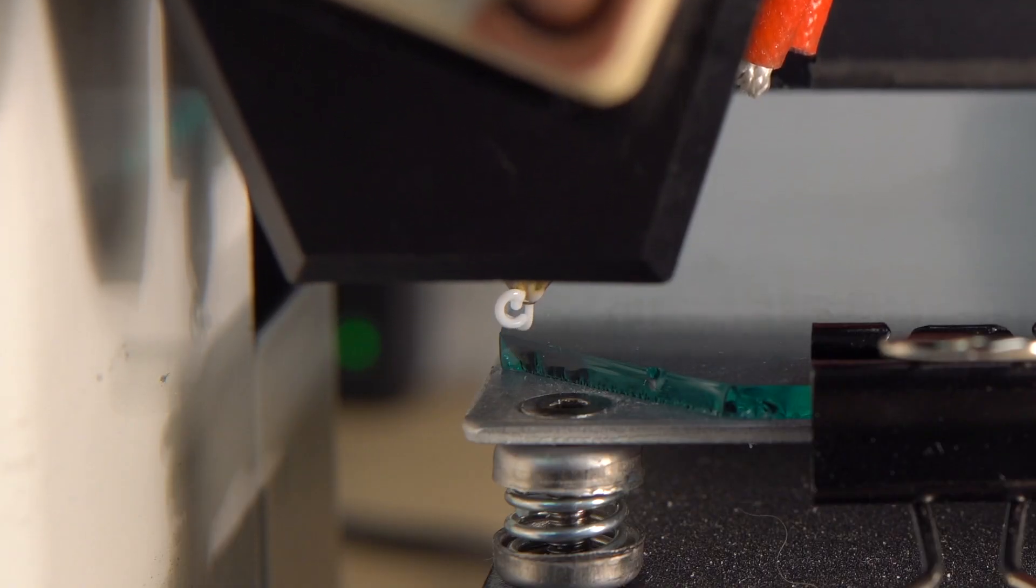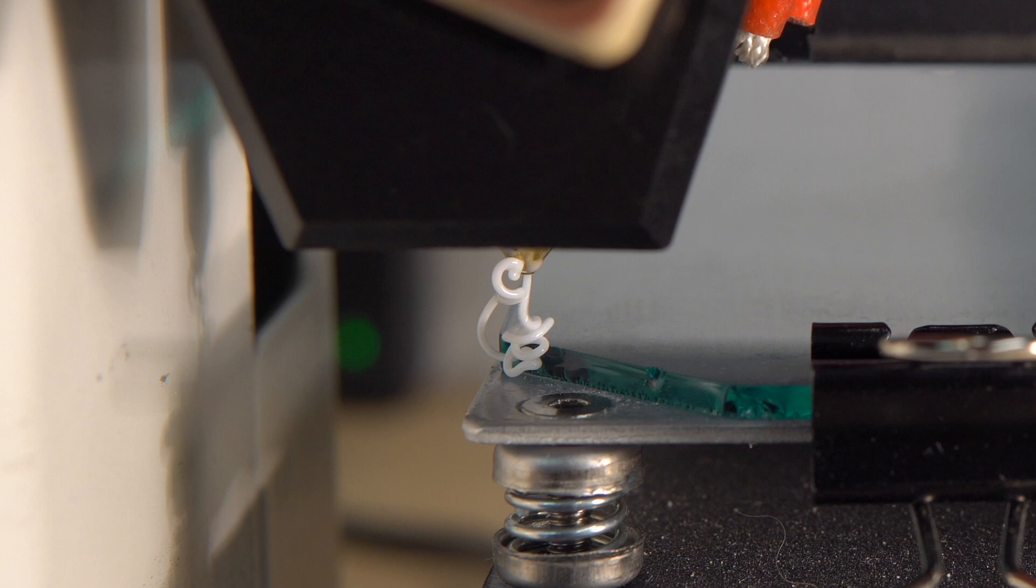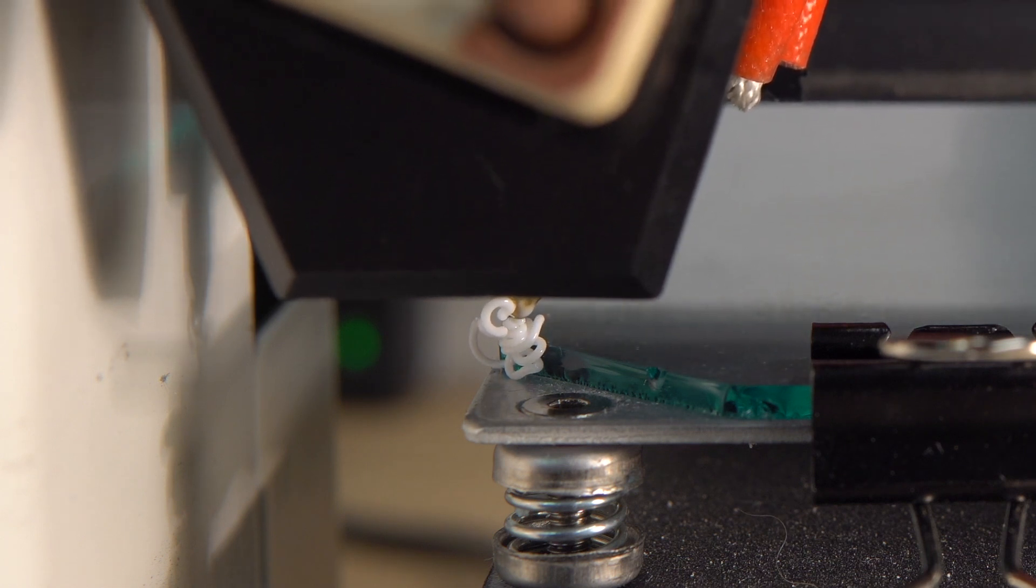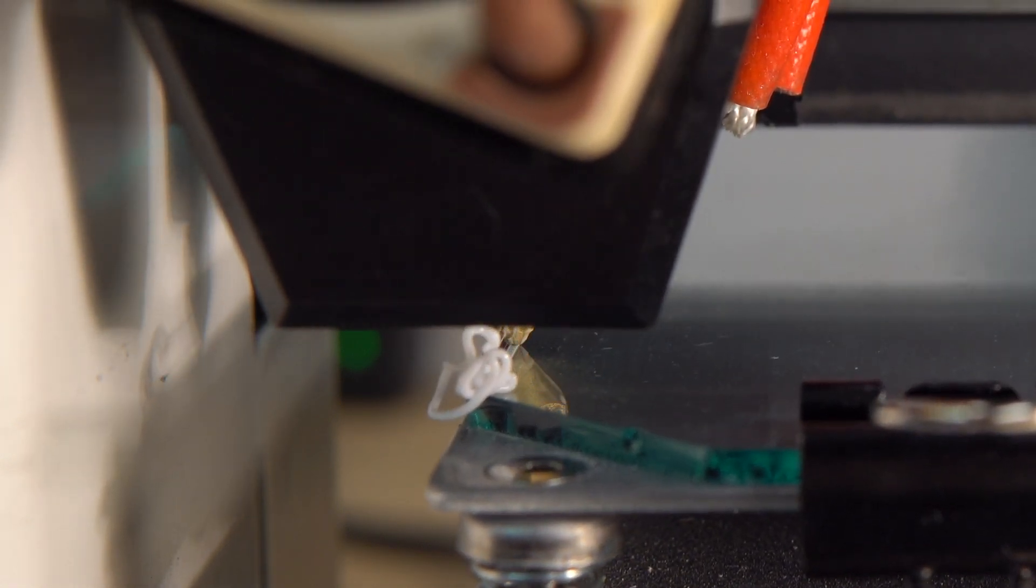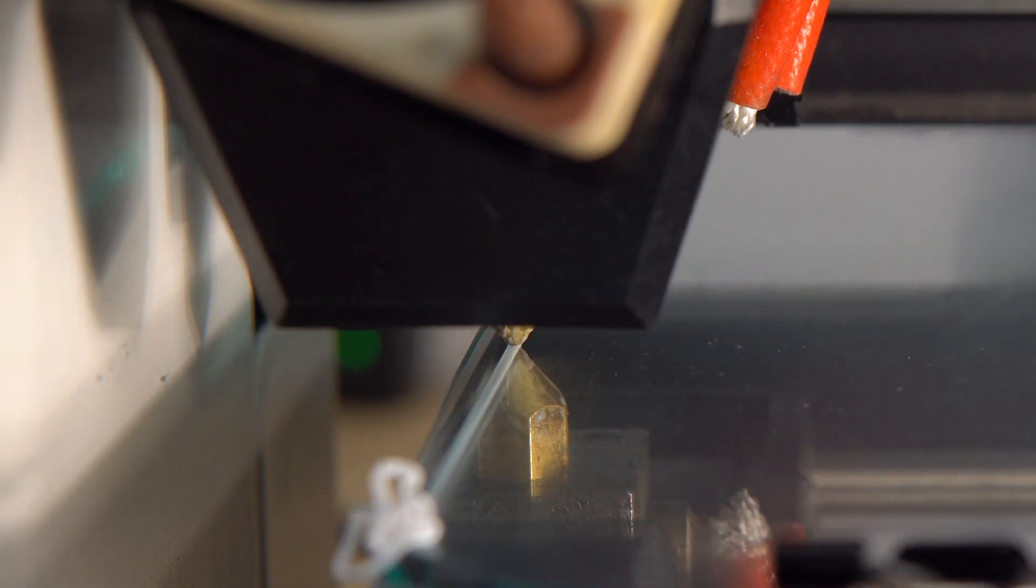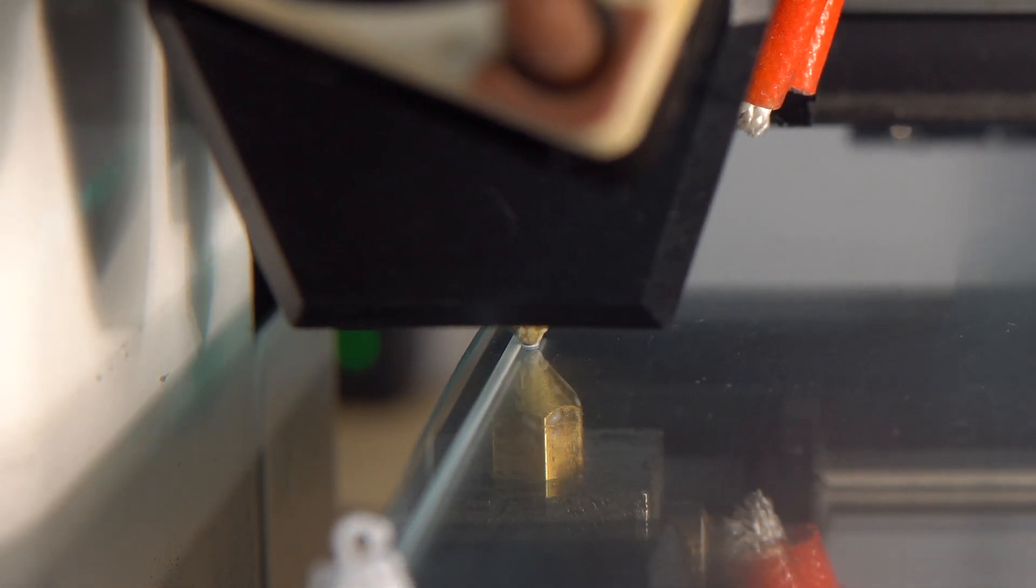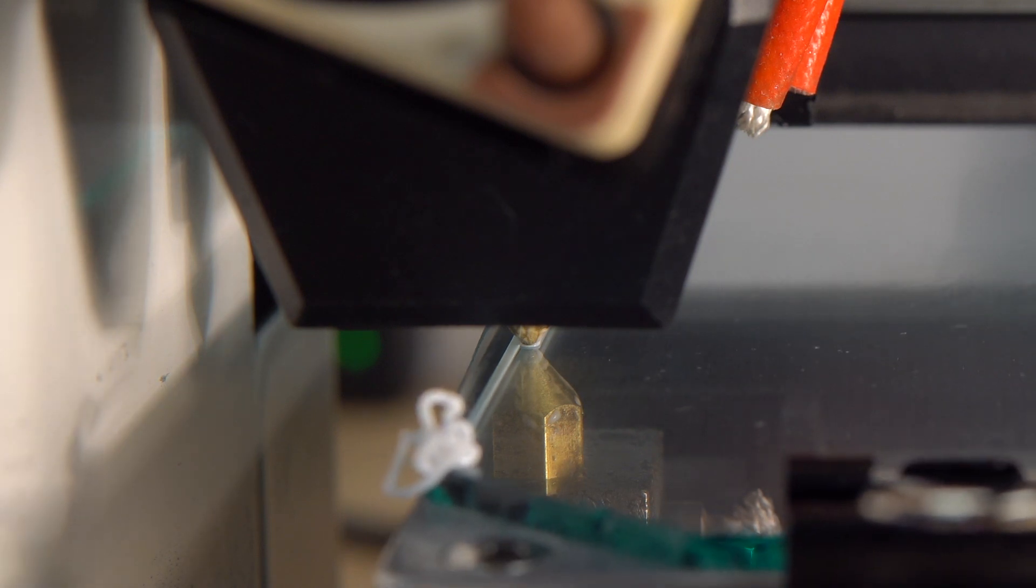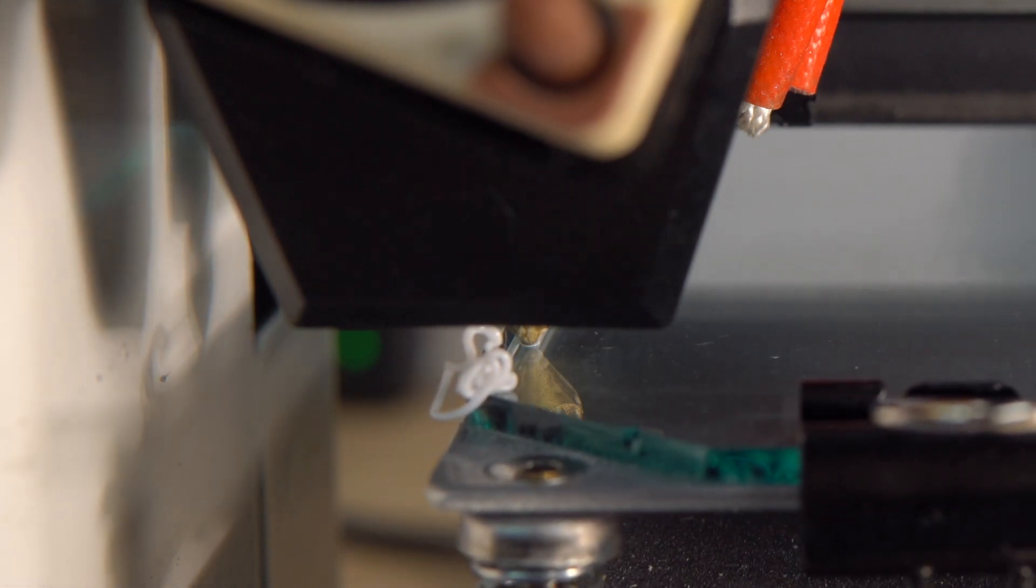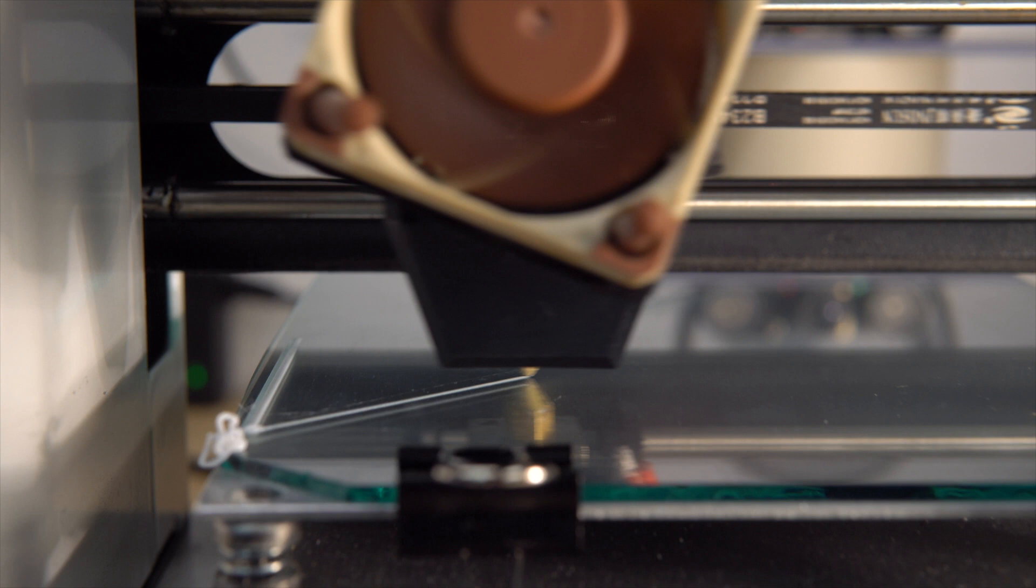Now let's see the whole sequence at once. So extruding some plastic, then wiping the nozzle on the border for 60 millimeters, moving to the right, moving back to the front, then a small retract and go print.